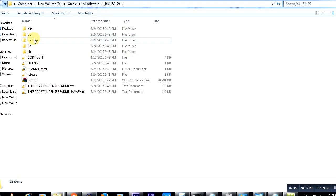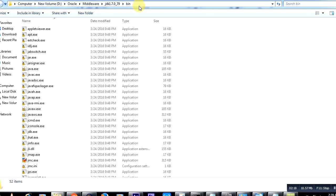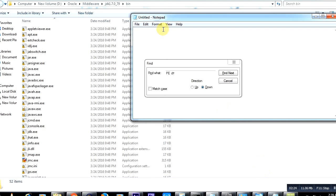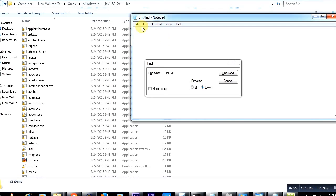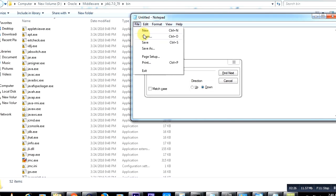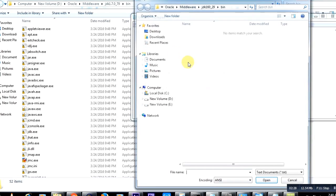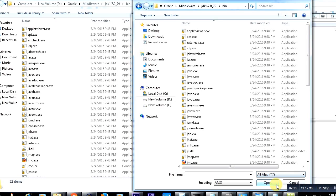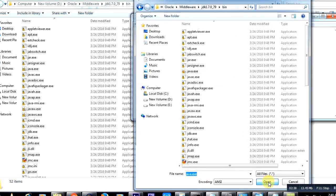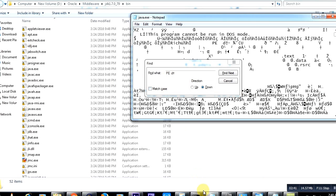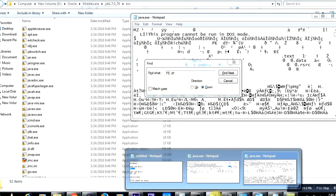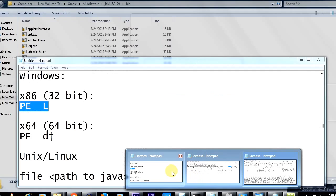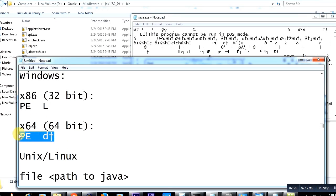So, JDK 1.7 bin directory—copy again the JDK home bin directory path, go to notepad, File, Open, give this particular JDK 1.7 bin directory, select All files, and open java.exe. If you try to search for 'PE L', you won't find it.